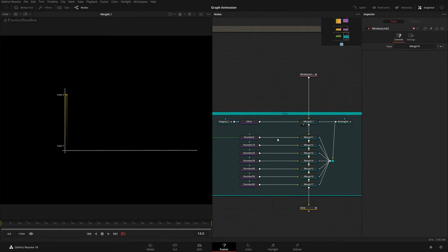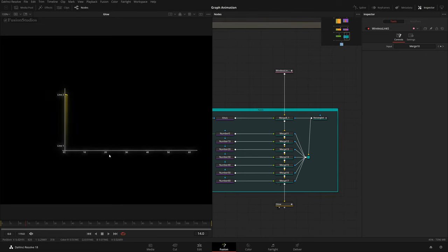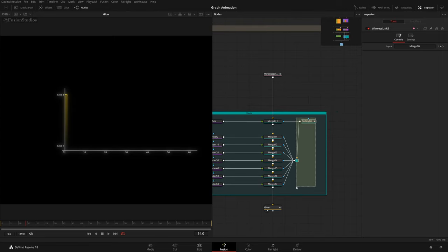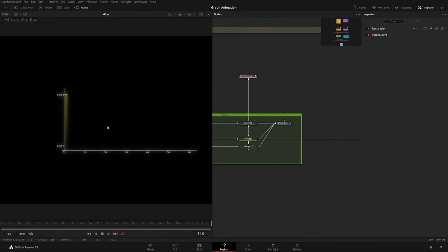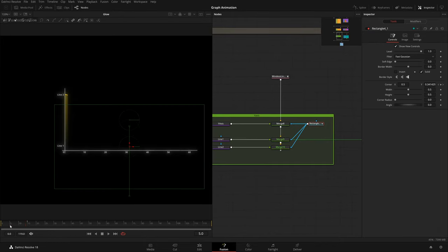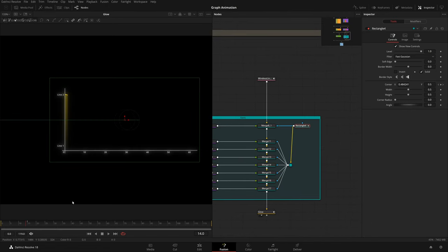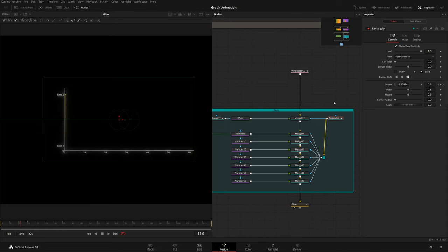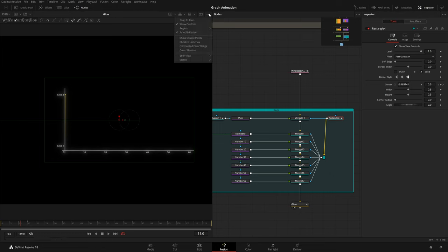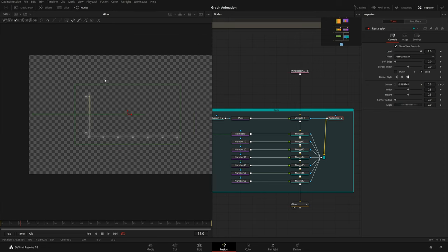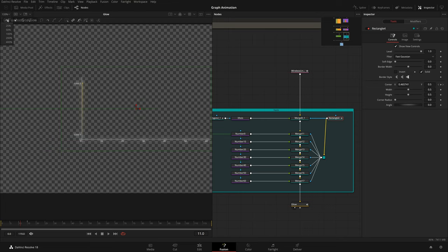Adding the horizontal line, then adding numbers — zero, 10, 20, 30, 40 up to 60 — merging them on top, then adding a glow on top. The animation is again set with a rectangle, same as the Y-axis. The Y-axis rectangle animates top to bottom; this X-axis rectangle animates left to right. That's how I created these X and Y axis lines.